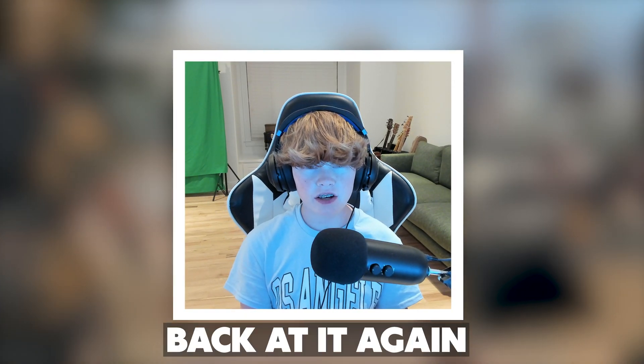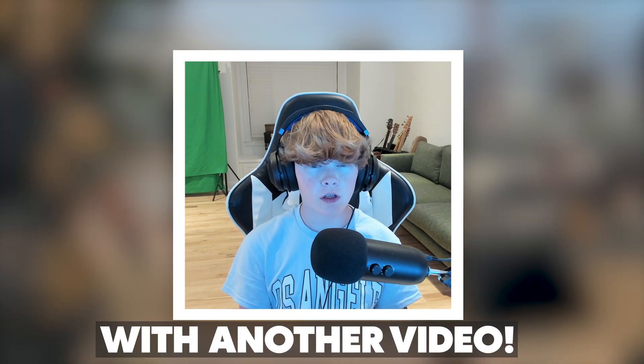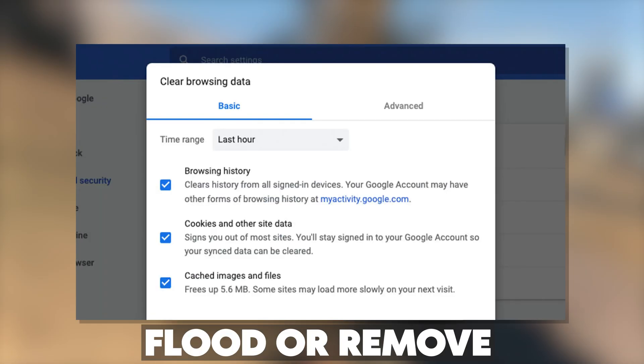What's up guys, Erwin Tech here, back at it again with another video, and today I'm going to be showing you guys how to flood or remove your search history on your school Chromebook.